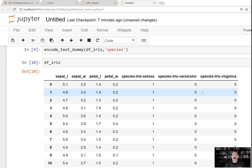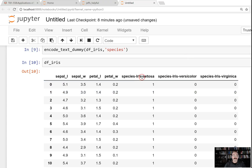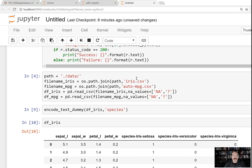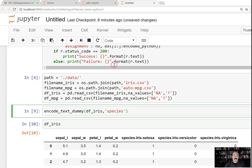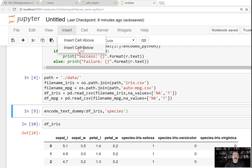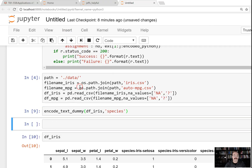When you are accepting something like the IRIS species as one of the inputs — so it's not what you're trying to predict, just a value you're sending in as part of the input — that's how you'll encode it: as dummy variables. However, for the IRIS set, usually you're trying to predict the species, so in that case you will do something different. You'll index-encode it.